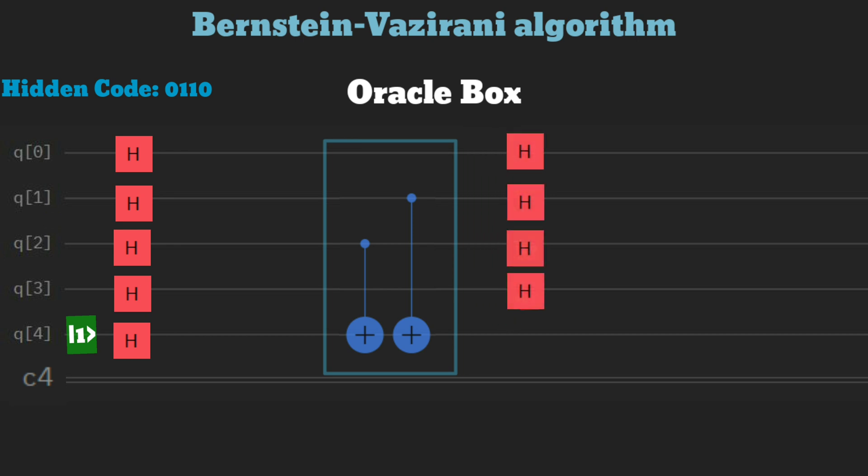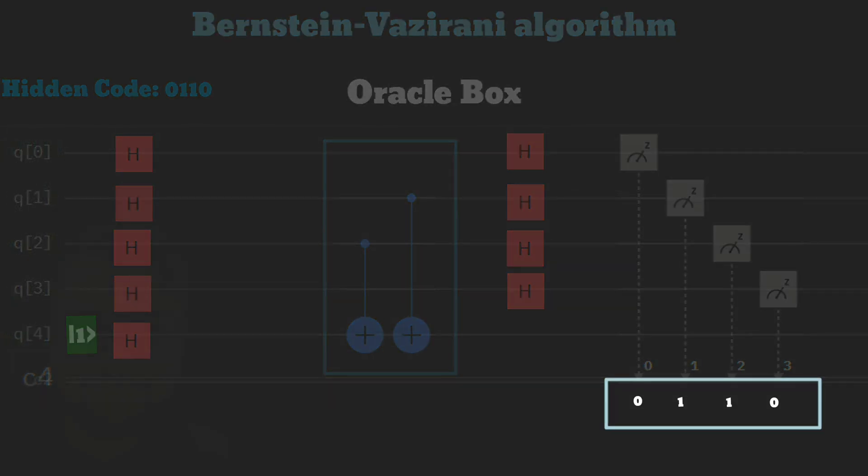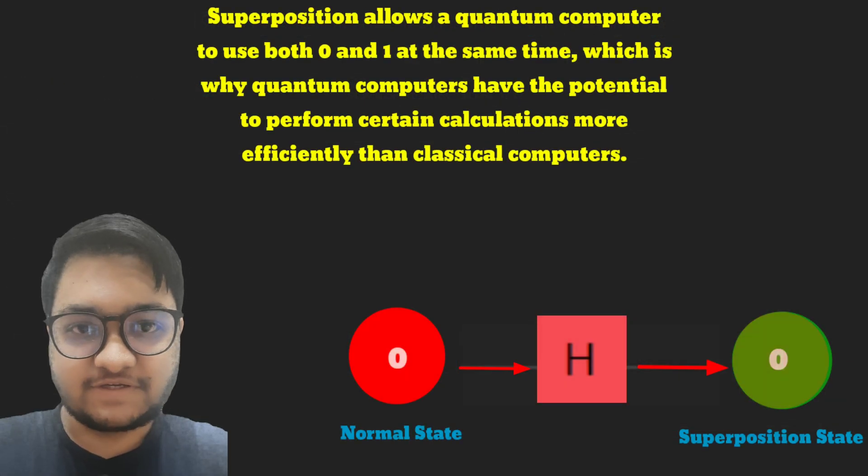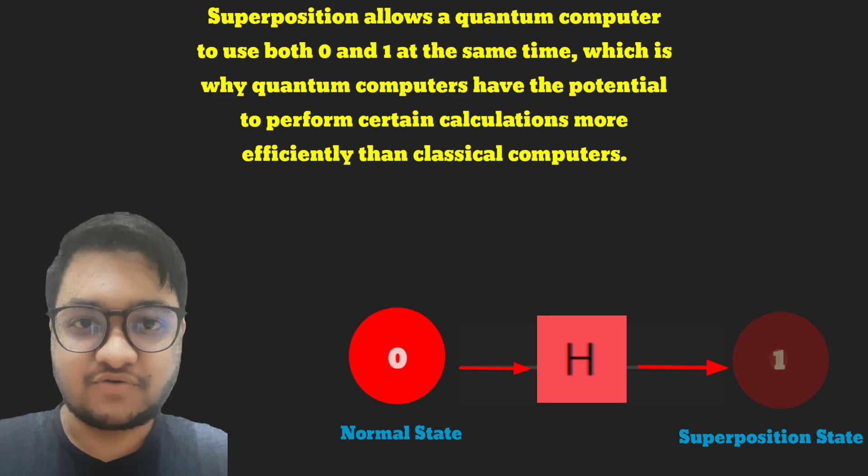we apply the H gate again to convert superposition states to single qubits. Measuring the qubits reveals the hidden code 0, 1, 1, 0. As the H gate creates superposition, it allows us to complete this task in one try, no matter how long the secret code is.